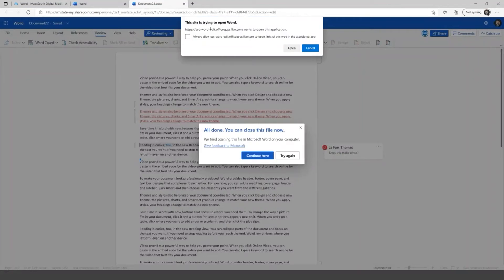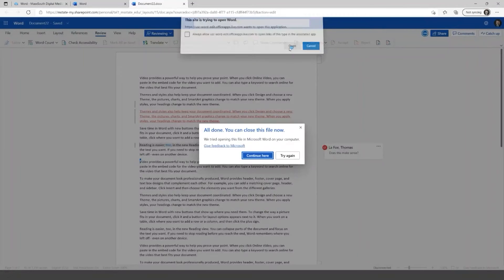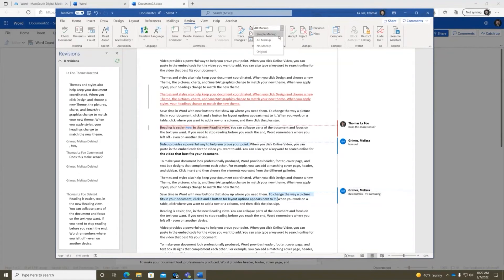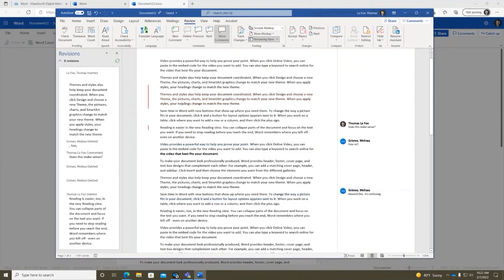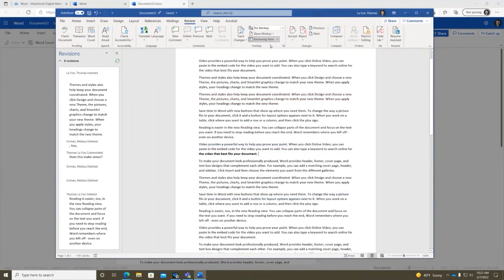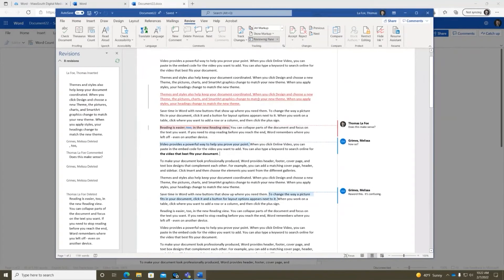It just lets me know that it's going to try to open Word. The all markup shows all of the markups here. The simple markup is going to assume that the changes are applied, but then it just puts little marks on the side and leaves the comments over here. And I think the comments stay for. No they don't, so they go away for all.